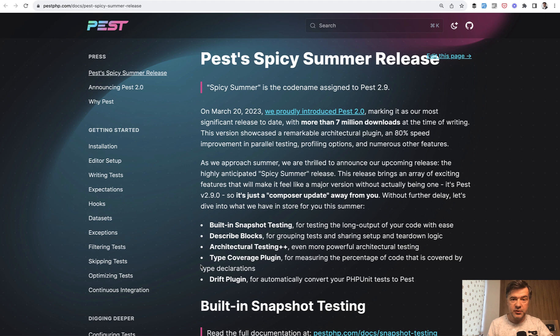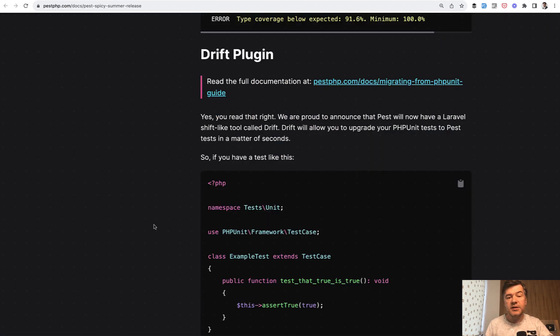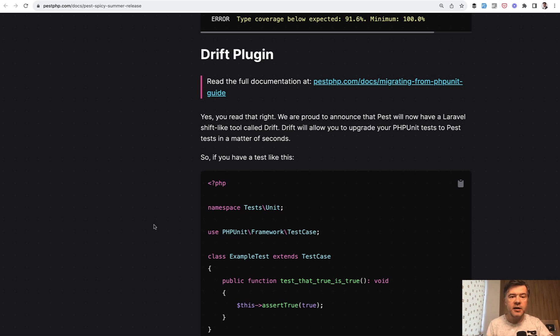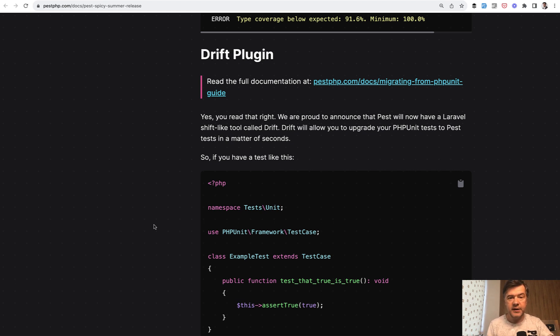How people use those features and what do they think about those features. So I want to start with Drift Plugin, which is not the exact order they present the features. This is actually the last thing they presented, Drift, which is for migrating from PHPUnit to PEST.